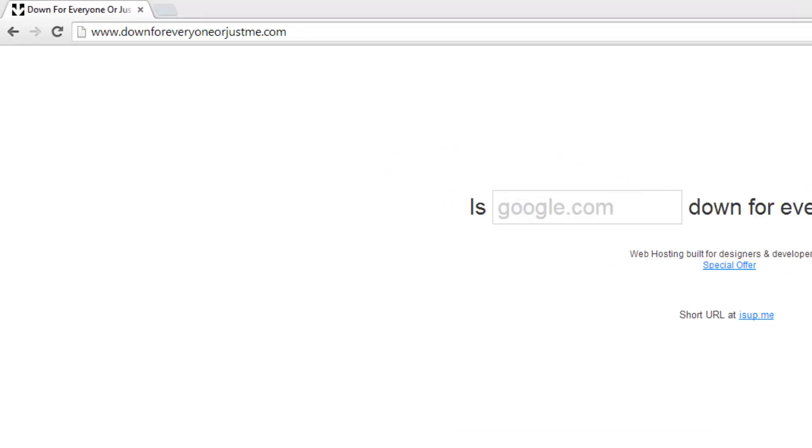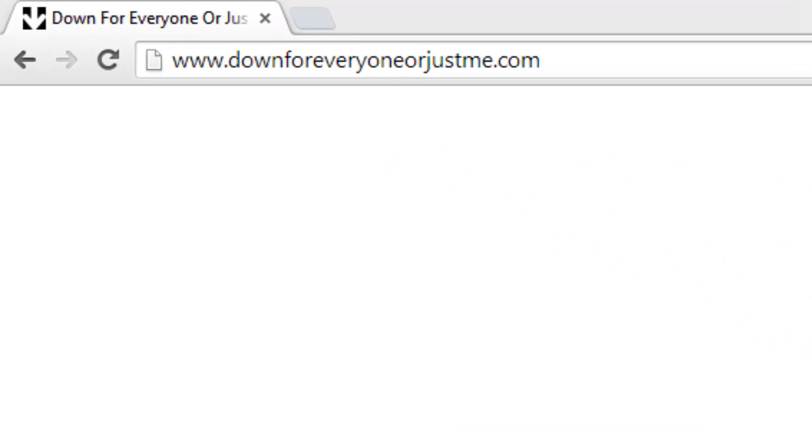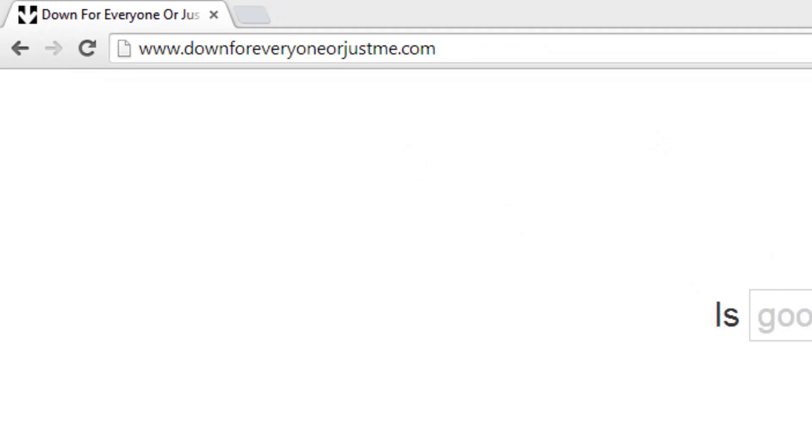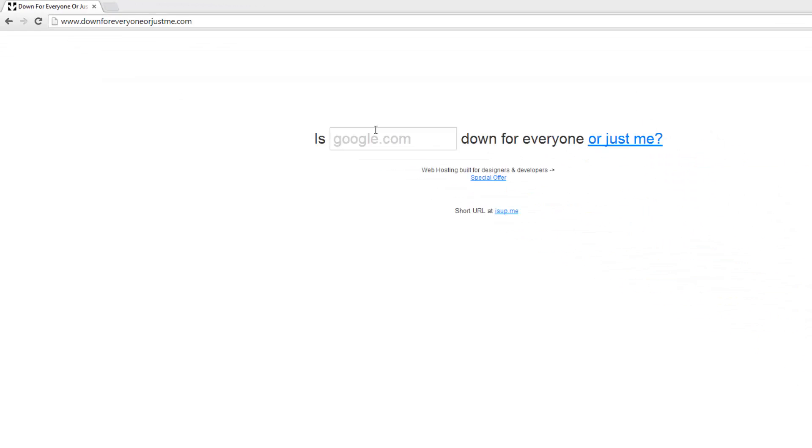There's a website for that. This is the website: downforeveryoneorjustme.com. I'll leave a direct link in the description below.